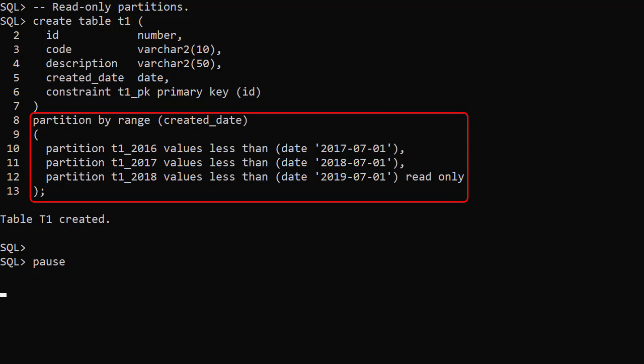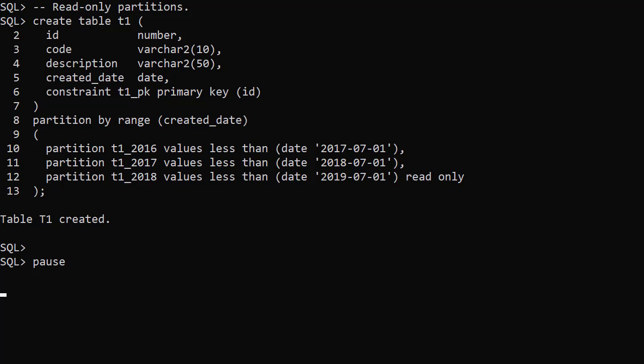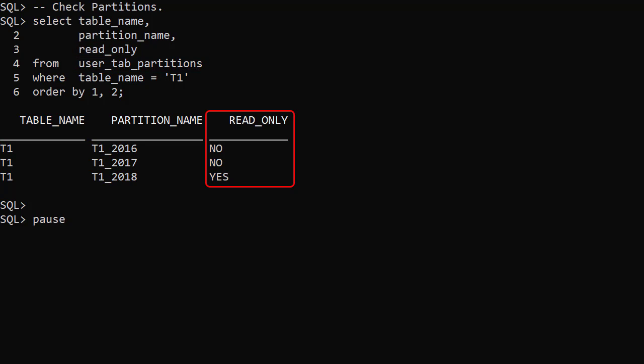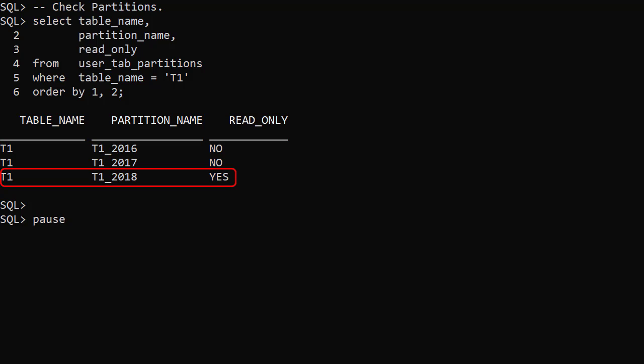We create a partitioned table with createdDate as the partition key. The 2018 partition is marked as read-only, which means no DML will be allowed against the partition. The read-only column of the user_tab_partitions view displays the read-only status of the partitions.